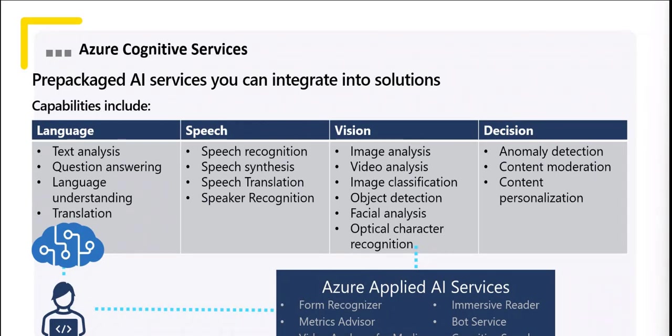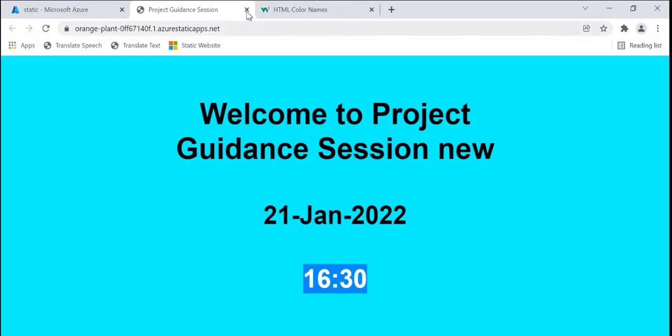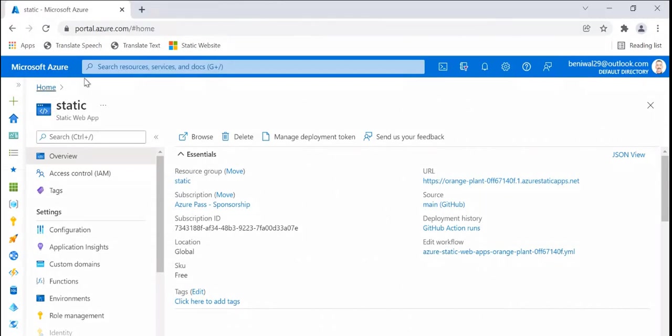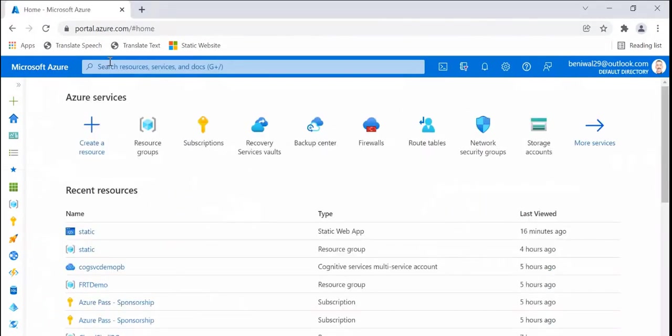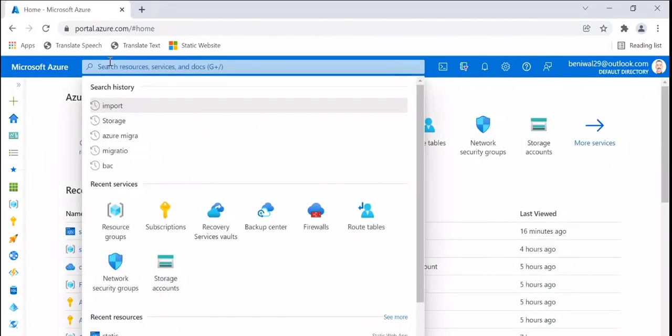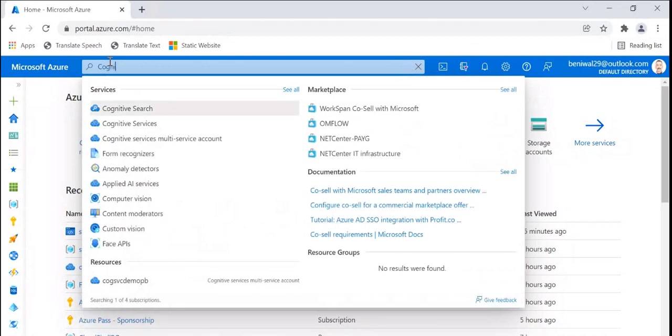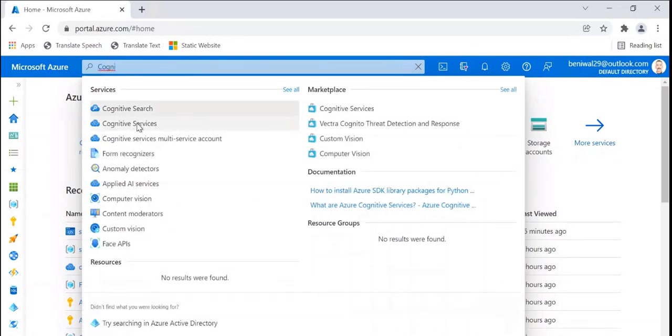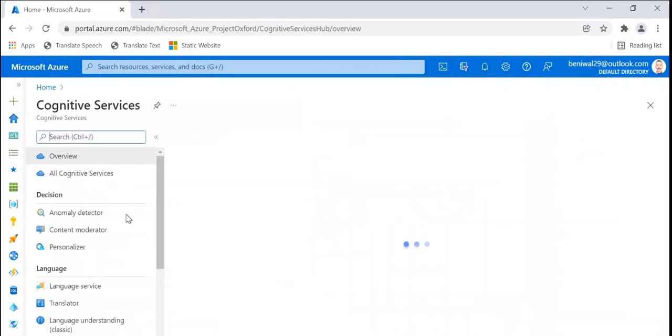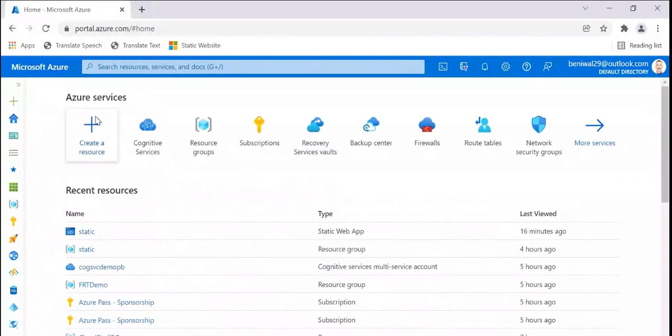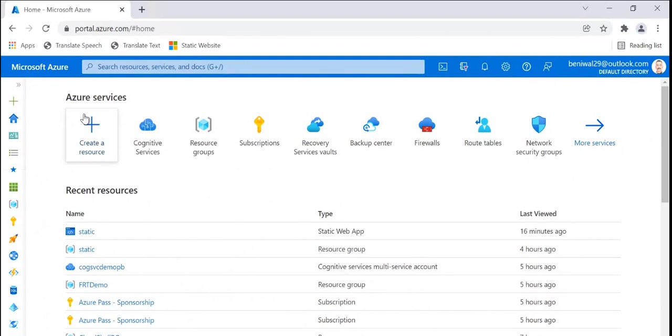Demo for you just to give you an idea of this. Creating this service is as simple as any past service. So all I needed to do was create a service called cognitive services. In the interest of time, I already created one such service. You can go over documentation, you have AI-102 and other things, so I picked up one of the labs of AI-102 just to give you an idea.